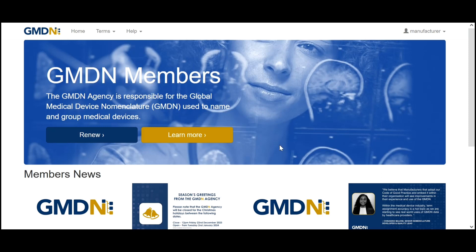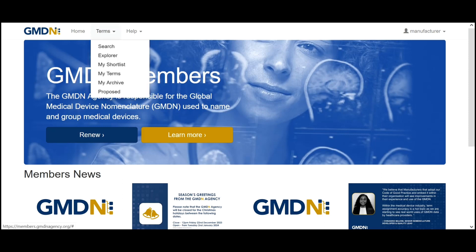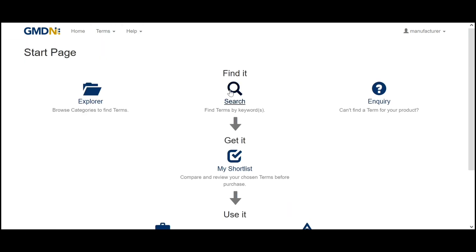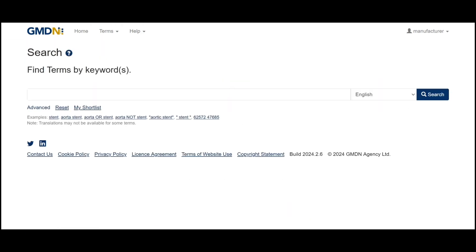From here there's two ways to access the search function. You can either go via the terms drop-down menu and search, or via the help drop-down menu by the start page and follow the search icon.